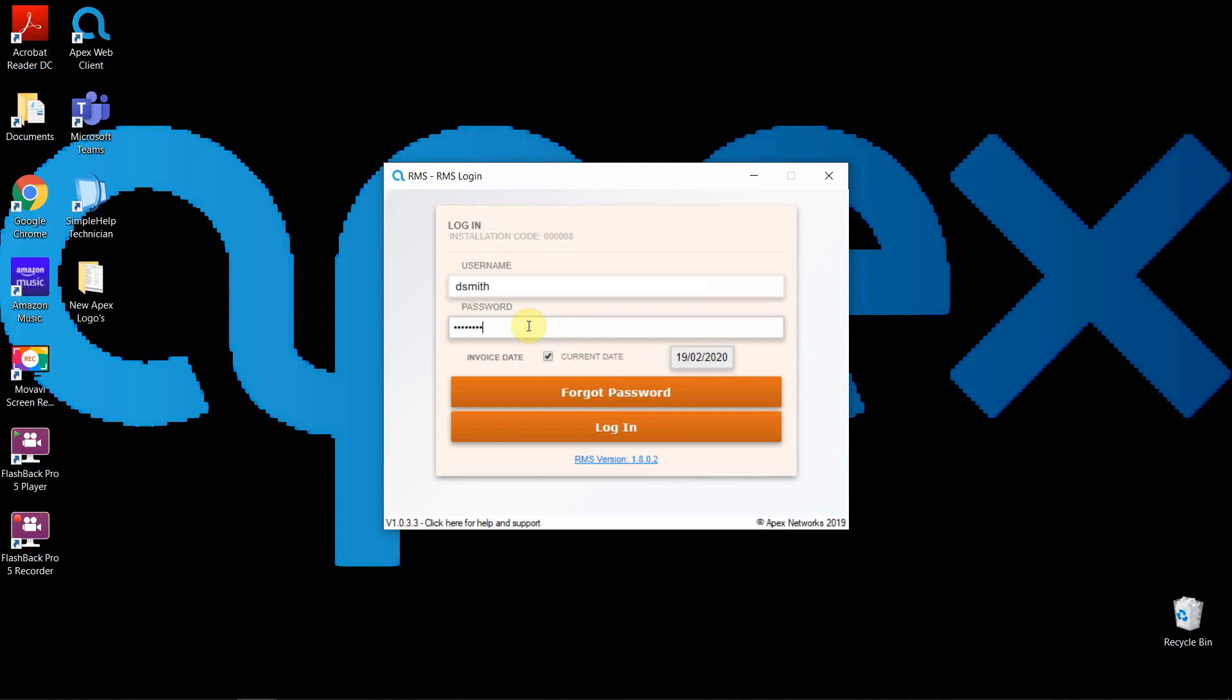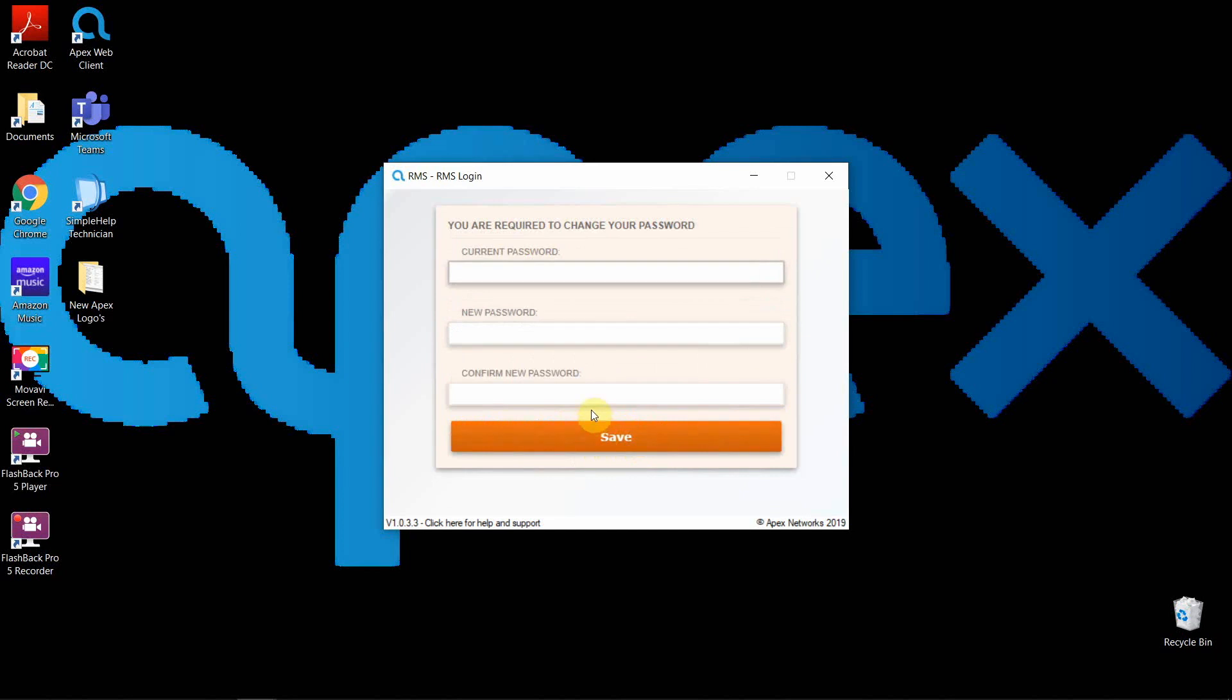Your first login will require you to reset your password to something that you will remember easily. Passwords can have certain requirement parameters set around them, such as capital letters and a minimum amount of characters. But again, we will come to this later on. Confirm your new password and you're logged in.